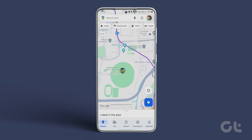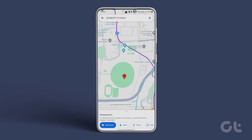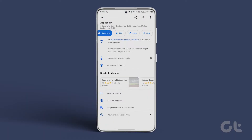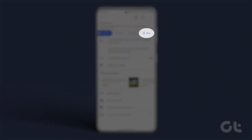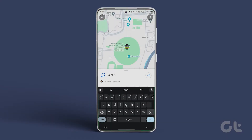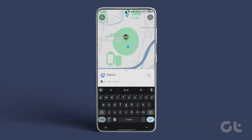Launch the Google Maps app on your iPhone or Android and find the first location on the map. Long press to drop a pin at the location. Tap the pin and select 'Add a label'. Now repeat the steps for the second location as well.